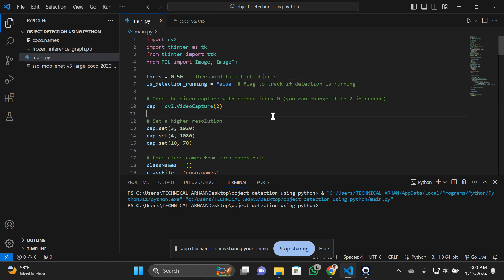You can simply download the source code. The link for the source code will be provided in the description as well as the comment section below, so don't miss the comment section. The code will be uploaded on my Google Drive. You can simply click on the link in the description, download the source code, and add it to your resume.